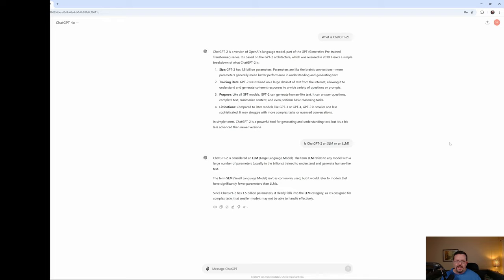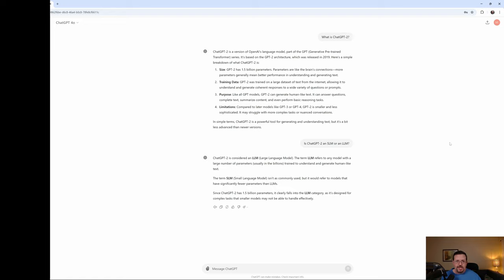And like I said, you know, it'd be nice if I could get Google to produce the incorrect results again so that I could show you. But I know one thing, I didn't hallucinate. Google told me that chatGPT2 was an SLM.